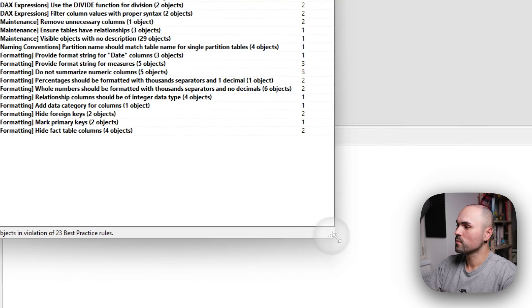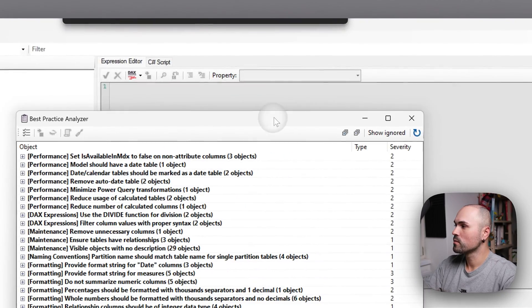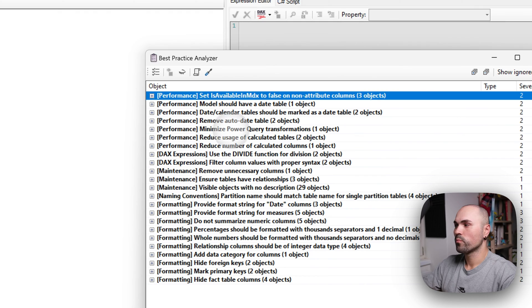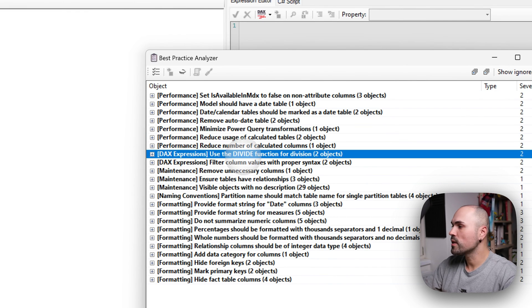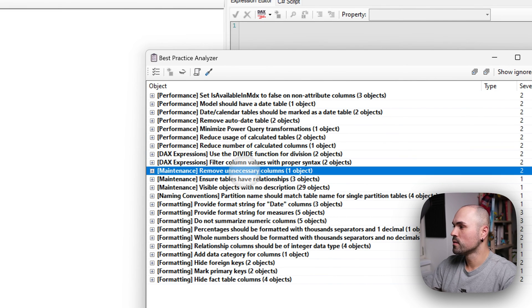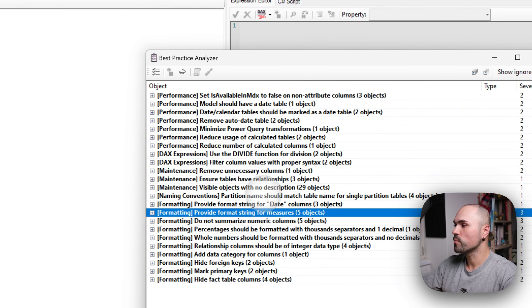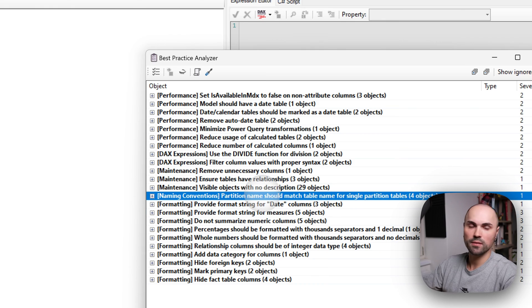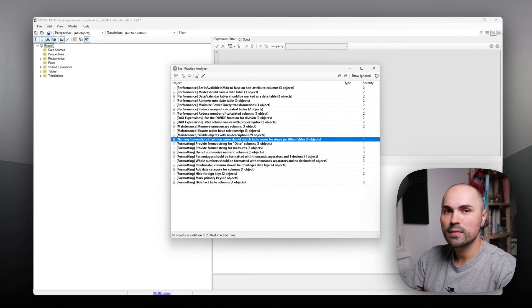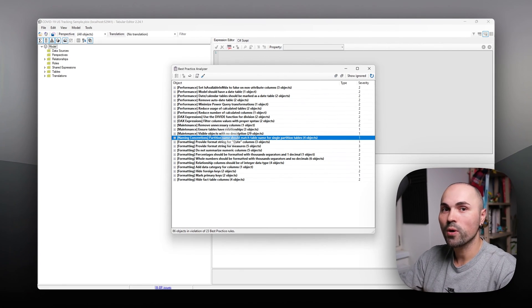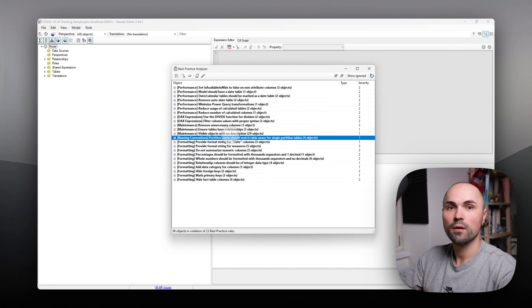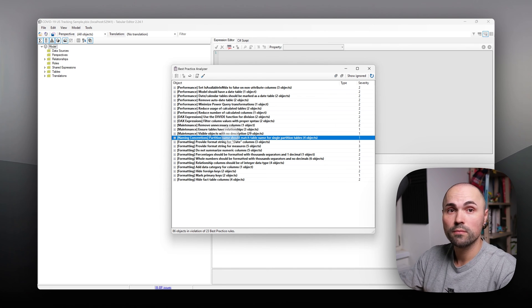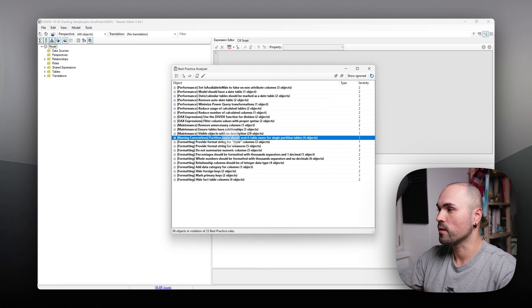Let me make it bigger. Performance related to DAX, to maintenance, to formatting, etc. That's how fast it is to analyze your model and see the improvements that you need to make.